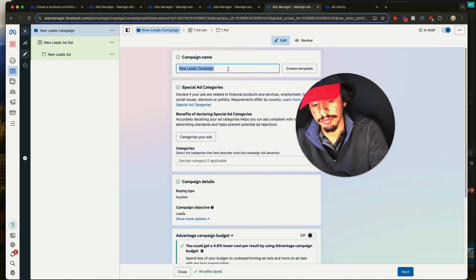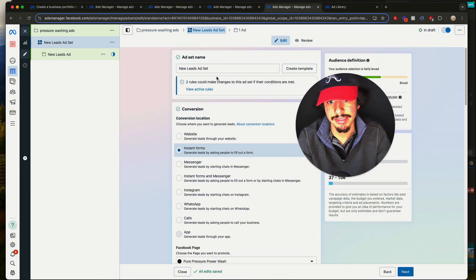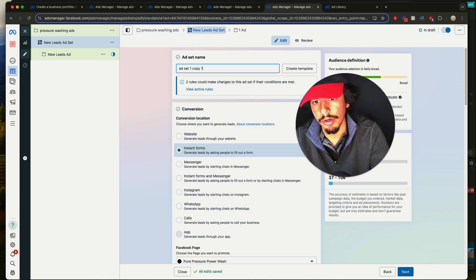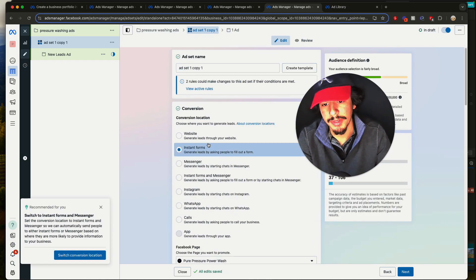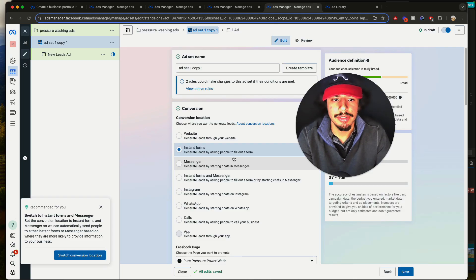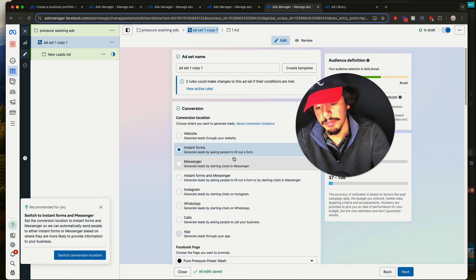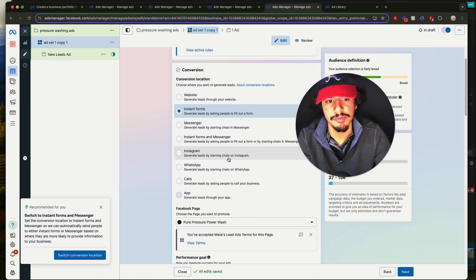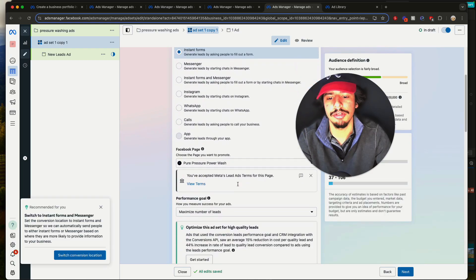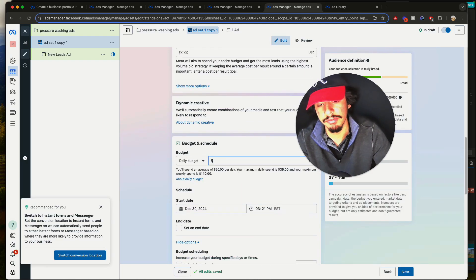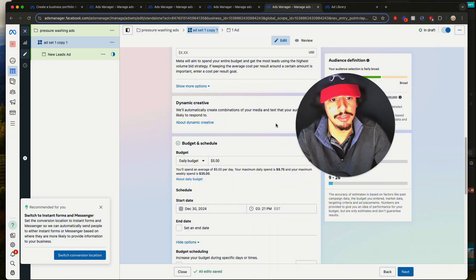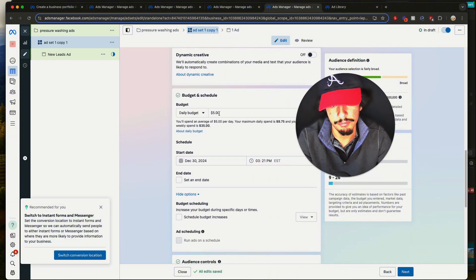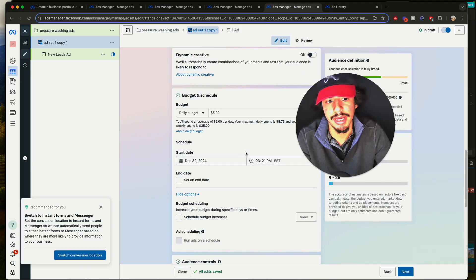Starting from complete scratch: hit Create, select Leads, Manual Leads Campaign. Call this 'pressure washing ads.' When you go down to the ad set, call it 'Ad Set 1 Copy 1.' I suggest using Instant Forms instead of Messenger — in my experience, better leads come from forms because they have to submit their name, email, city, and phone number. Those extra steps make them a more reliable lead — tire kickers aren't going to fill that out. Set your budget to $5 a day since we're running four ad sets.